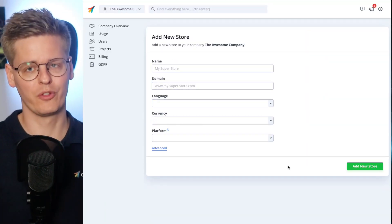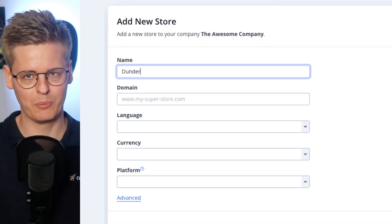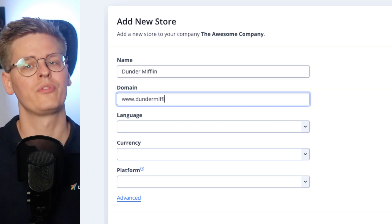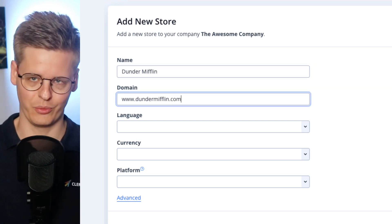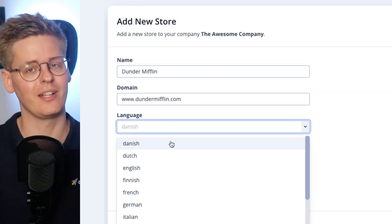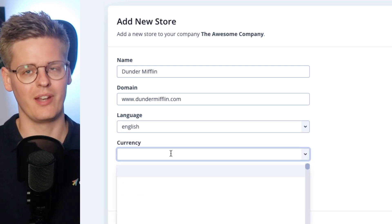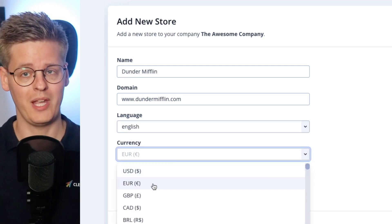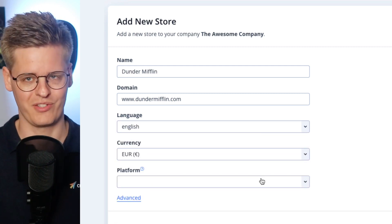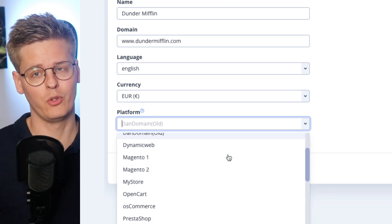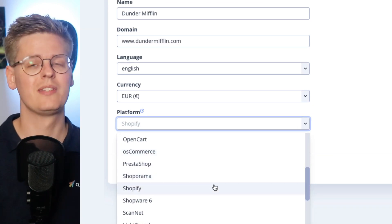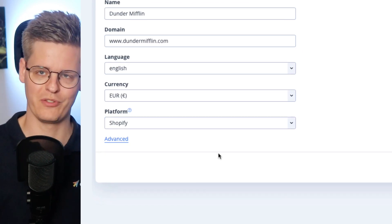When entering your account for the first time, you will be asked to create a store. This store will contain all of your data, configuration, designs, and everything else you need for the setup. Start by giving it a name, add your domain, then set your language and currency. Lastly, select your webshop platform, which lets the store guide you with details for your specific platform.